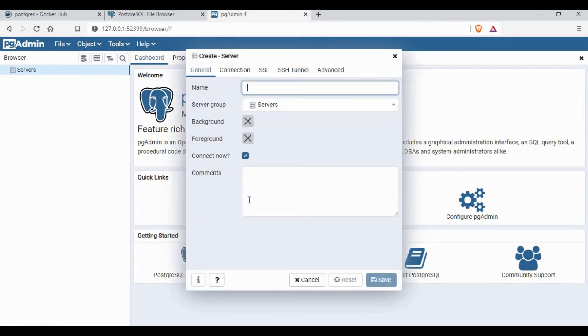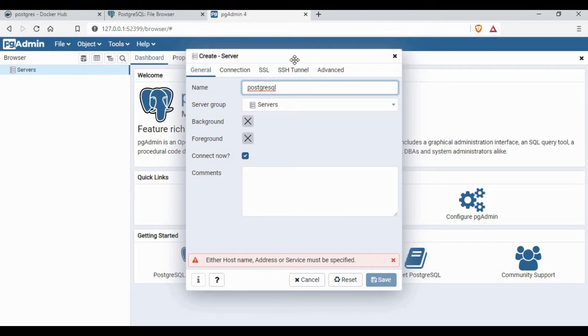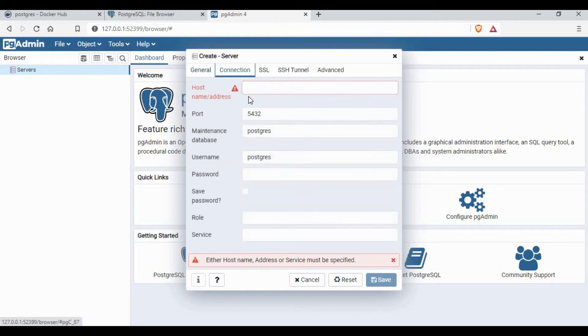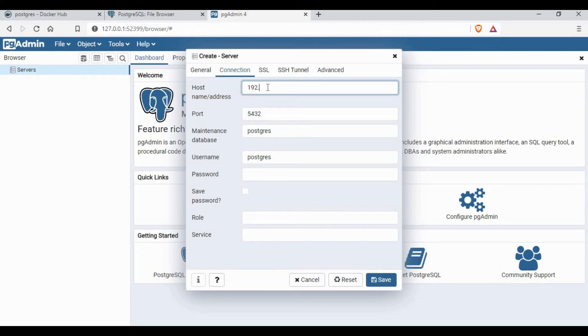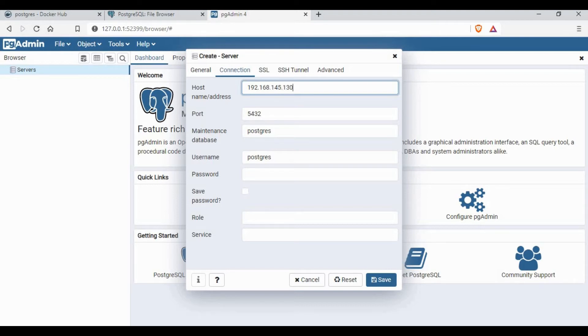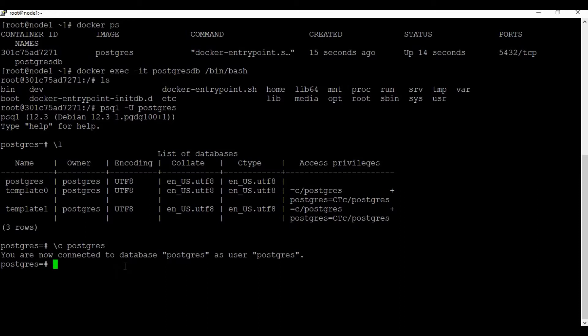Now let's make the connection to the server. You need to give a name for the connection, give the host IP address, and the port number is 5432.